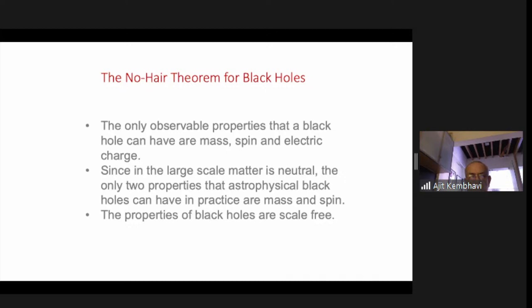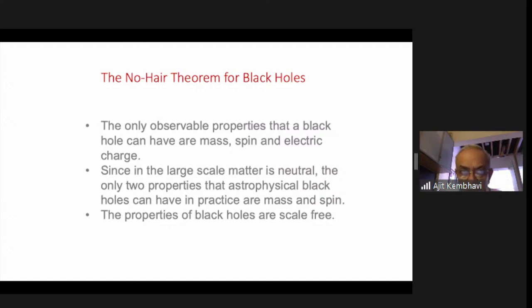The gravitational physics is completely the same, though the physical manifestations can be completely different because black holes with different masses will interact differently with the world around them. A picture of a black hole is completely black — there's no radiation coming from it. So if there's a stray black hole, you wouldn't really be able to see it at all; you can only feel the gravitational effect.